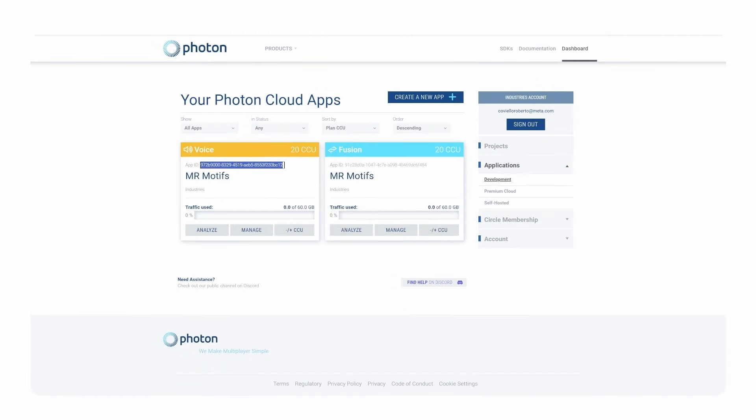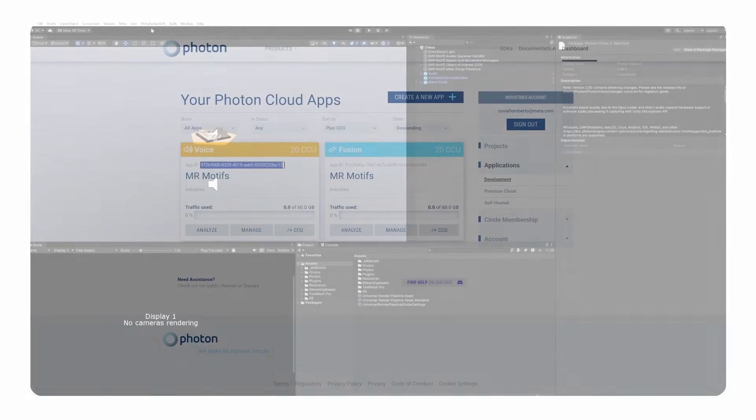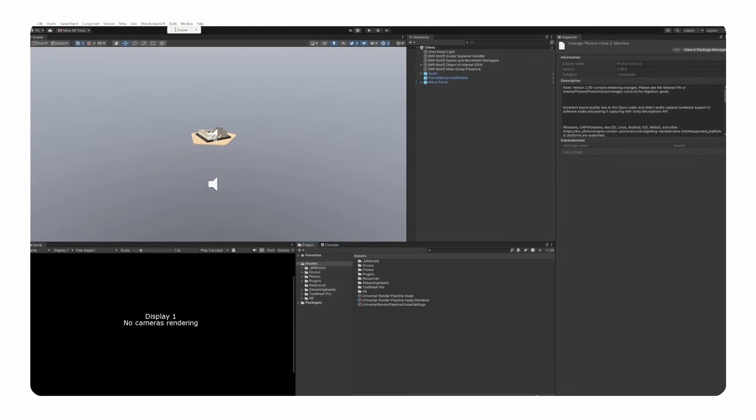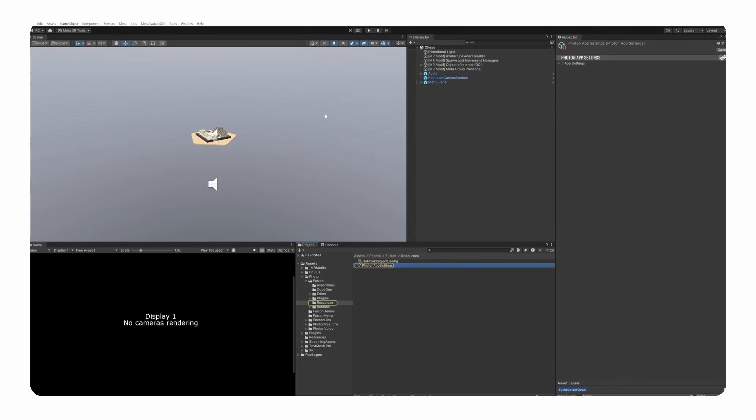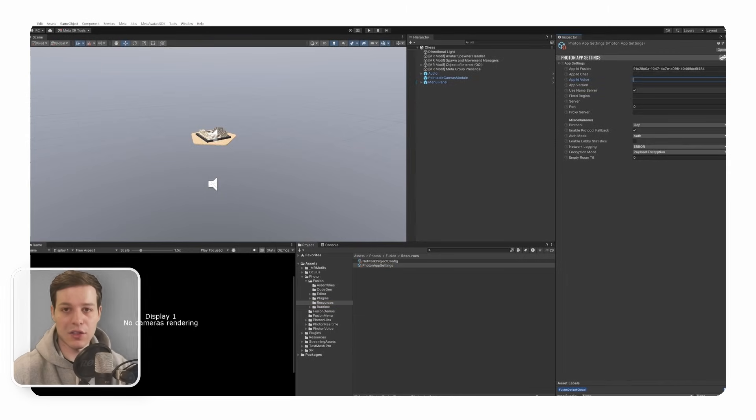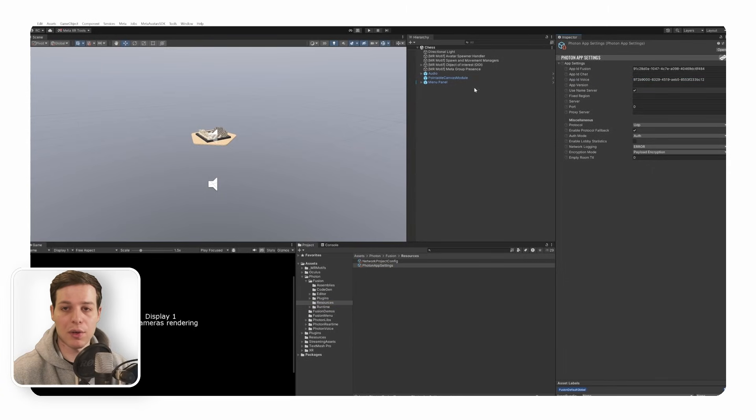Also, here we make sure to create a voice App ID in our Photon dashboard and fill it into the Photon real-time settings under Tools, then Fusion, and then Real-time settings. After installing all the necessary packages, we are finally ready to set up our multiplayer scene.